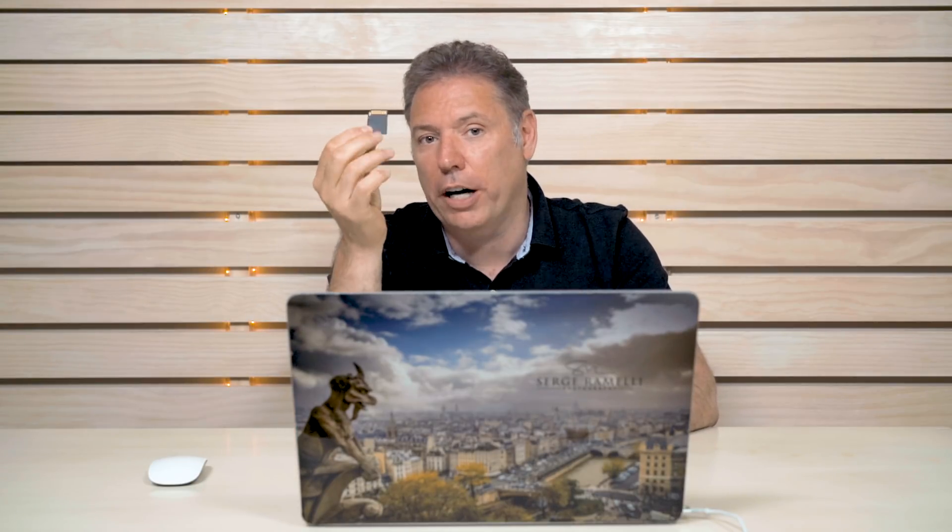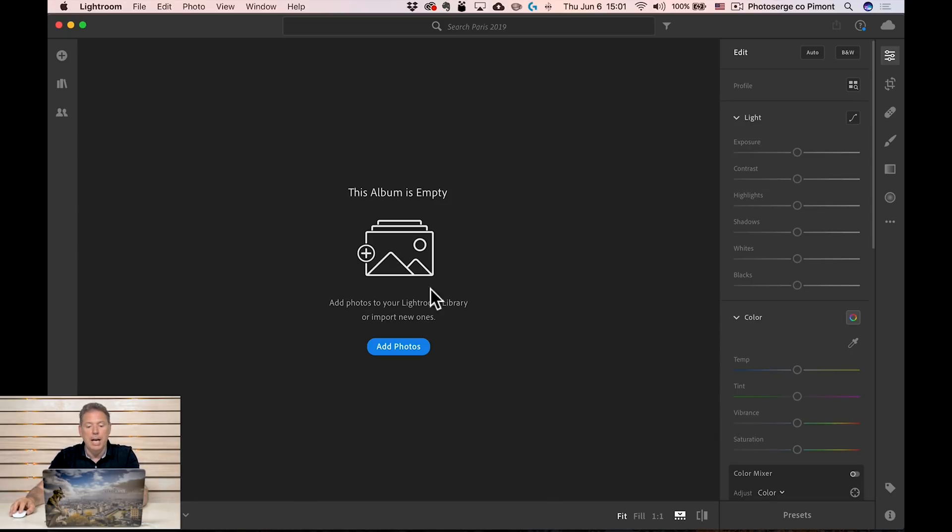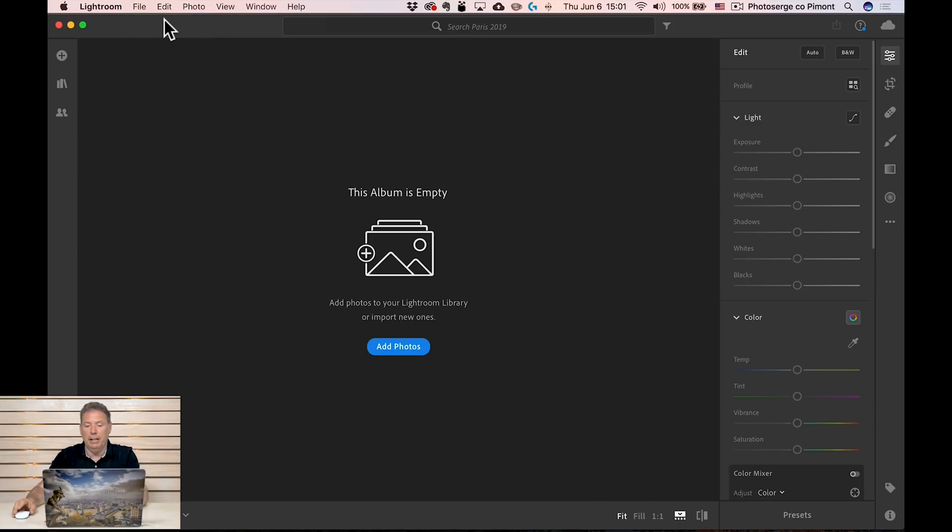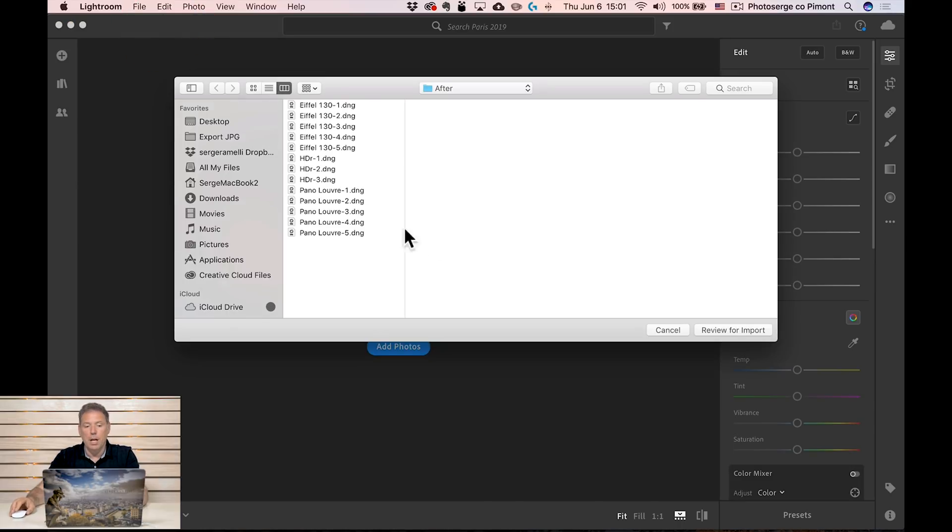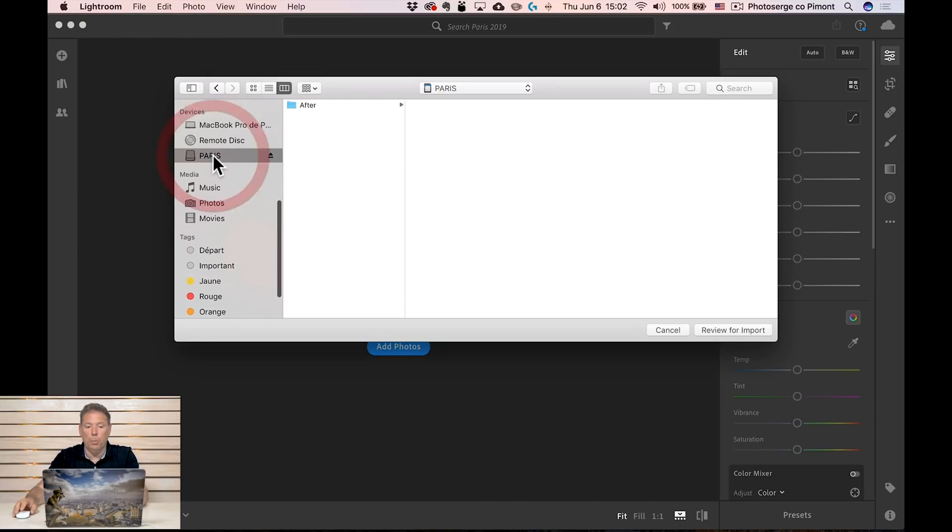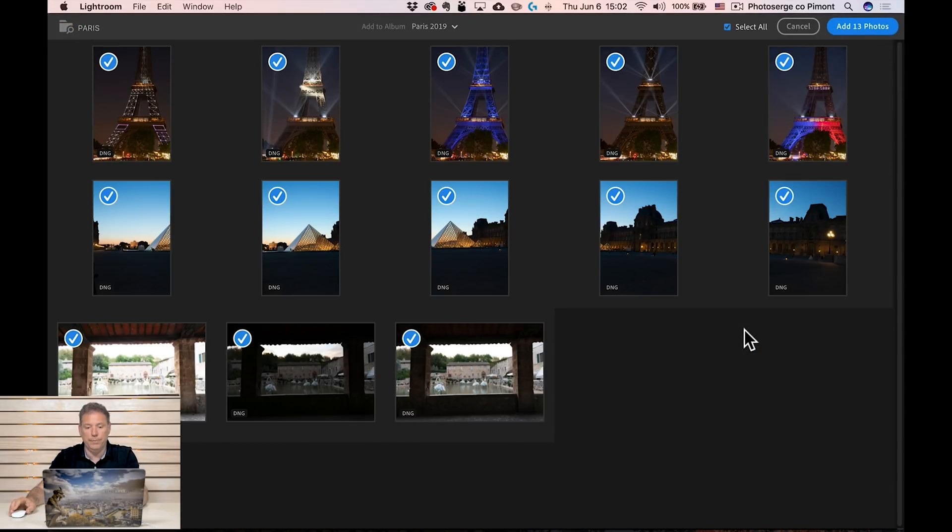All right, so I'm gonna start with this. This is an SD card and I've prepared some photos onto it. I put it into my Mac right here and we're gonna import it. So right now, that's how Lightroom CC looks. It says this album is empty. I'm gonna click here on add photos or I could go here to file and add photos, same thing.